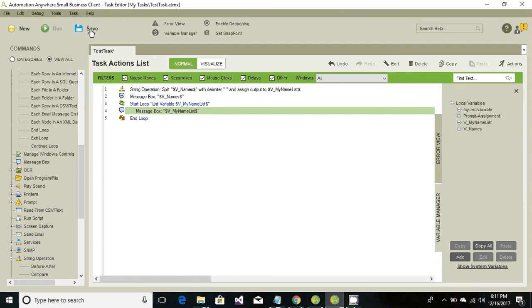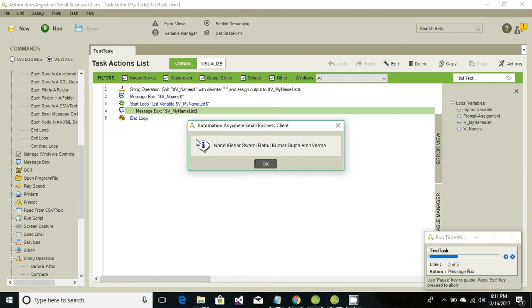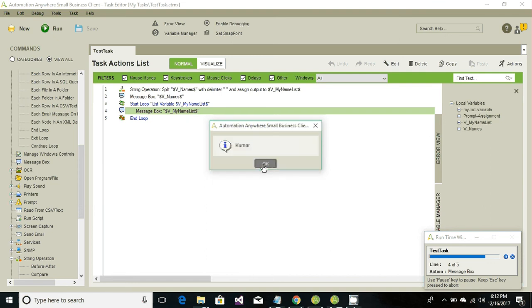Let's go ahead and save it and run. This is the complete string, this is displaying from line number two. Go ahead and hit okay. So now this is the first item of the list, say okay. Second item of the list and so on. These are all items from the list.